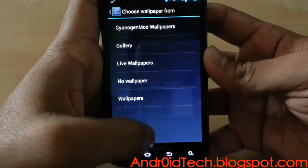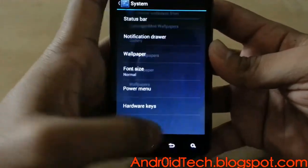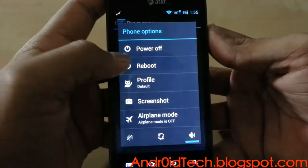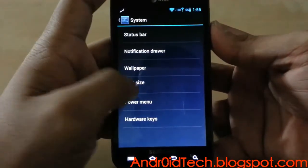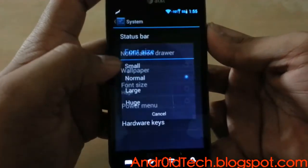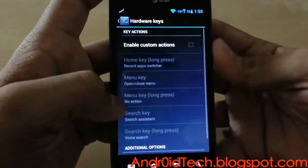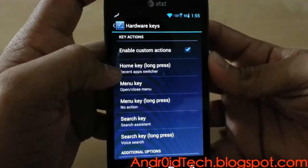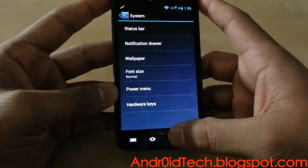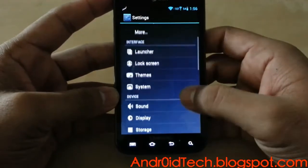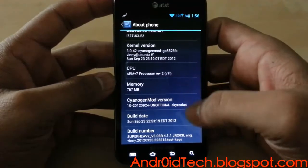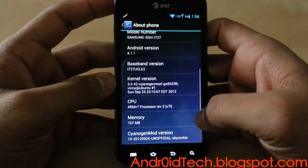CyanogenMod 10 wallpaper from the gallery, live wallpaper, or no wallpaper. Under the power menu you have screenshot, and you can always extend the power menu. Font size — I had it on huge font, see that? I'm gonna go back to normal. Hardware keys are really useful — you can assign hardware keys to do whatever you want, like before where pressing the back button would kill everything. You can have that going on. Let's go to the About screen — CyanogenMod 10, Android 4.1.1.